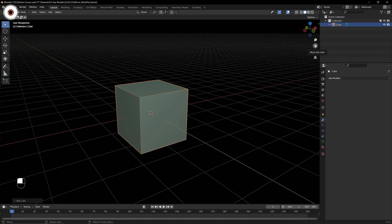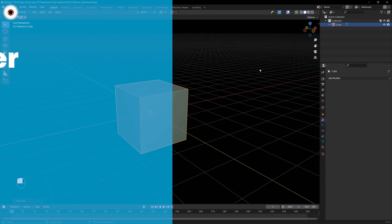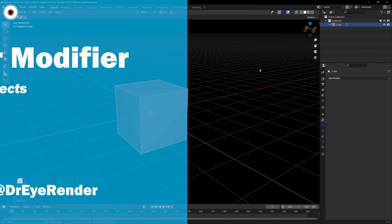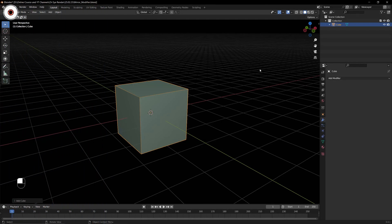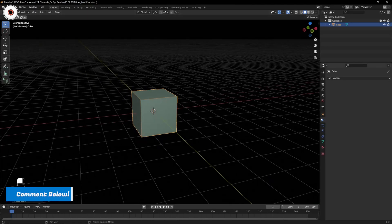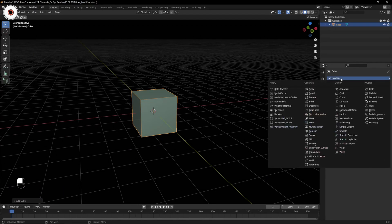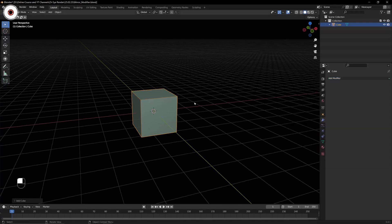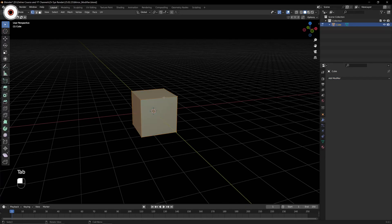Hello everyone, I hope you're doing well. In this video we are going to learn about the mirror modifier. The mirror modifier is a simple modifier, but there are things to understand, so we will cover all the things in this video. Before proceeding with complex things, let's take a simple example so that you have a concept. Currently we are in modifier properties and under Add Modifier, under Generate, there is the mirror modifier.